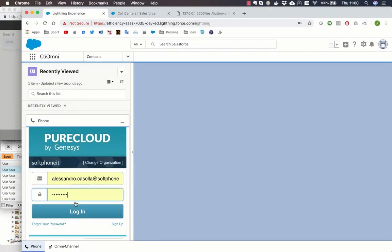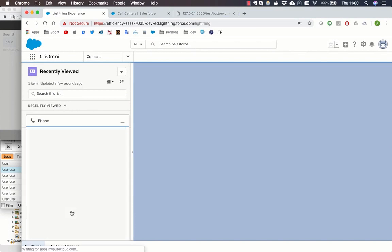The agent can simply login in the PureCloud widget embedded in Salesforce CTI console.